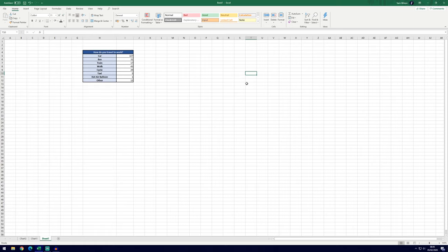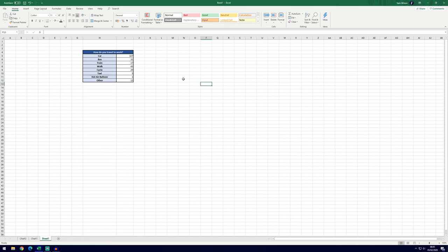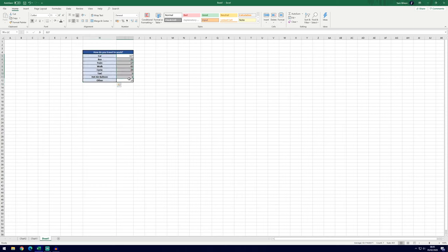So you'll need to get your data ready. It can be as simple as this, this will work perfectly. We've got answers on the left and the number of times it happened on the right, so we've got car 327 and so on down the list.